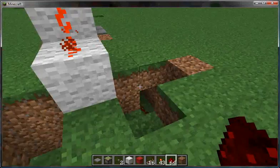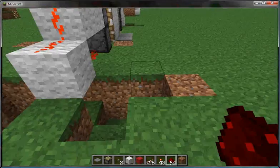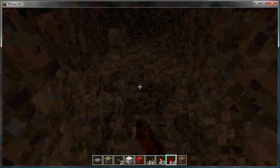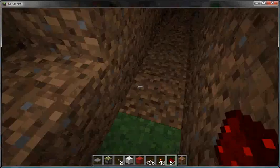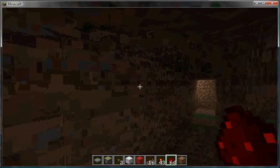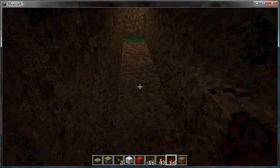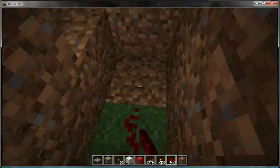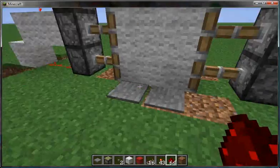Now do the exact same thing on the other side. Dig all the way down — this is a lot easier if it's daytime, so I recommend doing it in daytime. Count one, two, three, four, five, then place the redstone just like that. This is basically the door. You can cover it up now and watch it go — it opens!